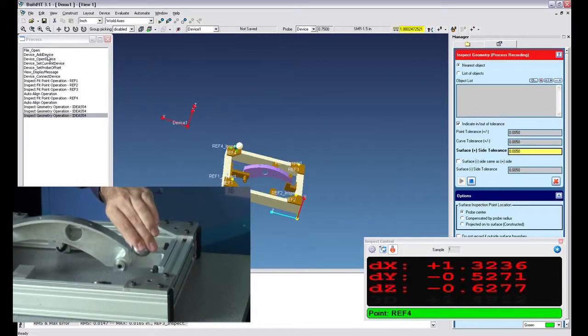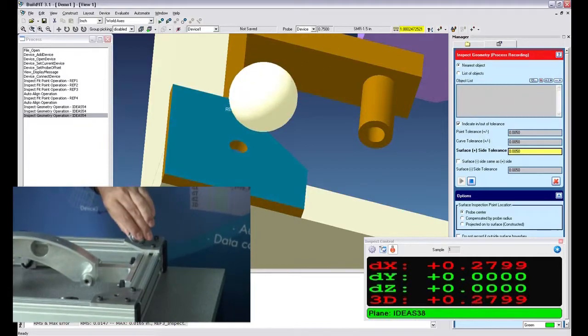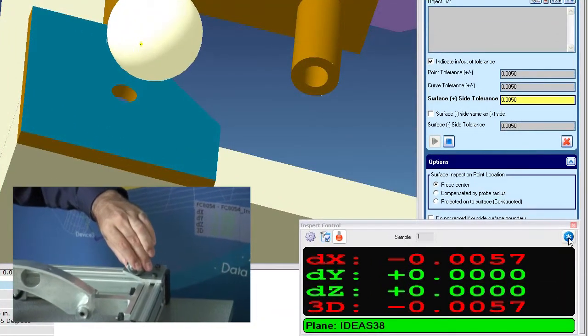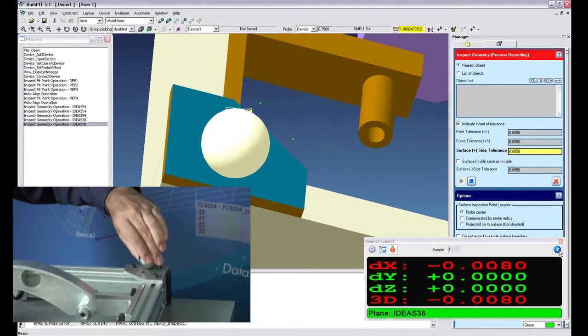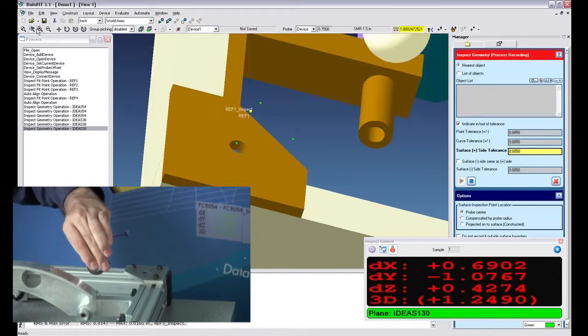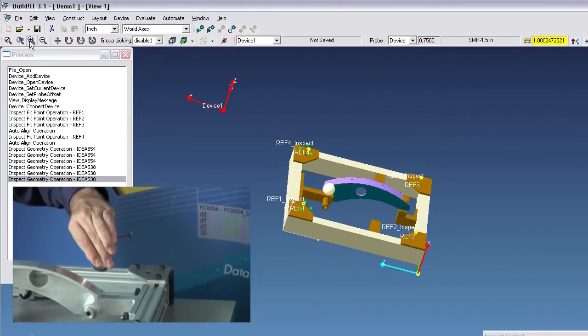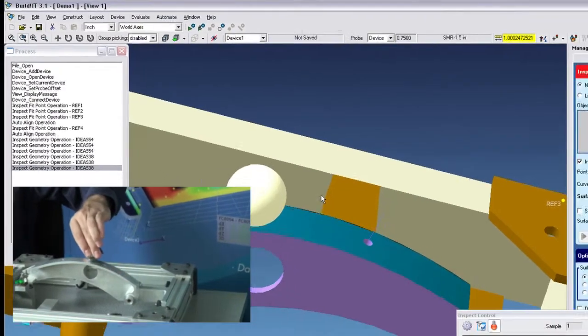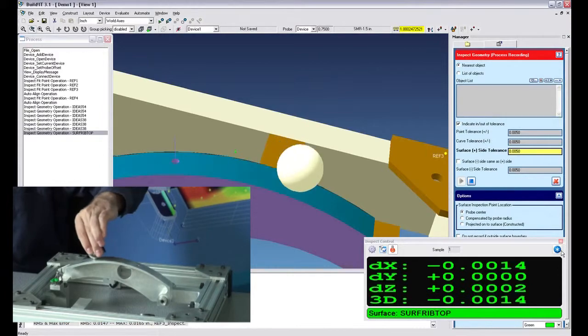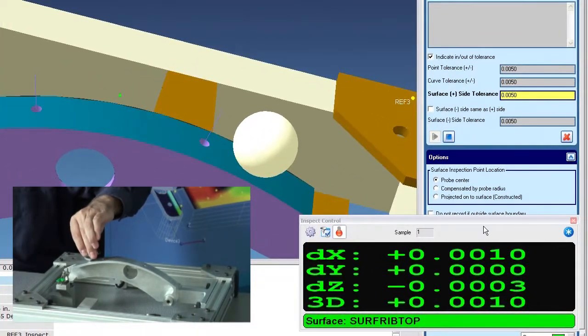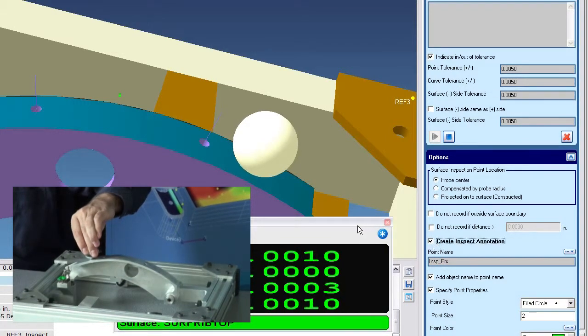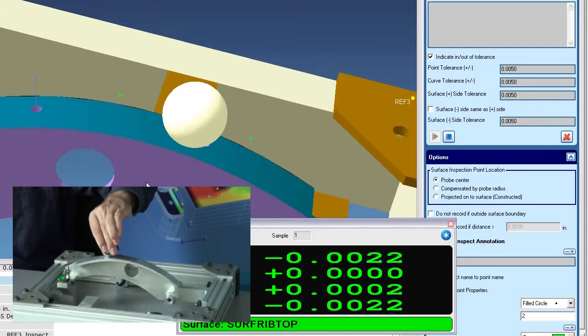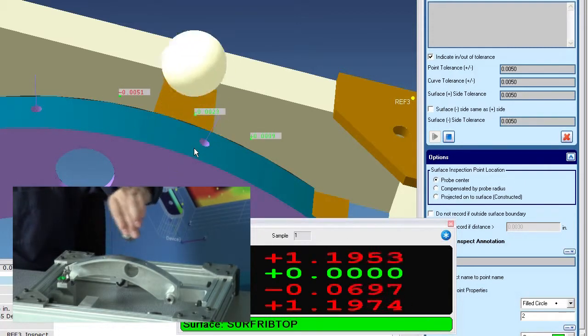I'll zoom out a little and zoom into this area. And I'll measure a few points here. Zoom out a little bit and measure a few points on the rib in the center. If I want I could have put inspect annotations right here, so I'll just go ahead and do that. And all the annotations on this surface will show up.